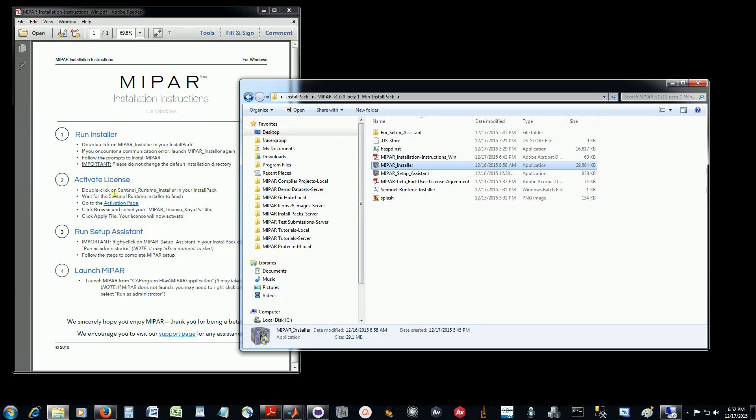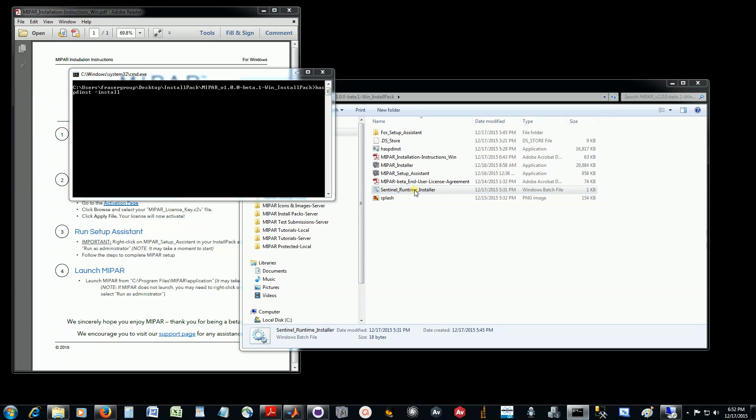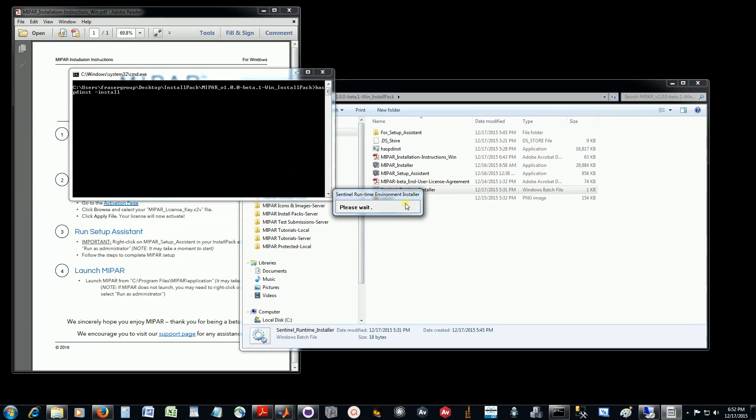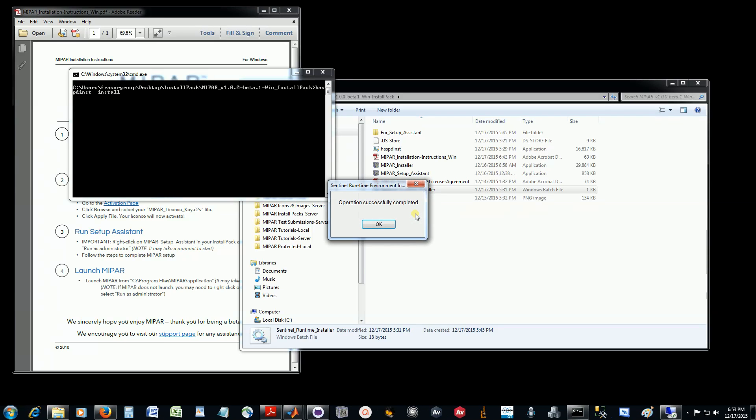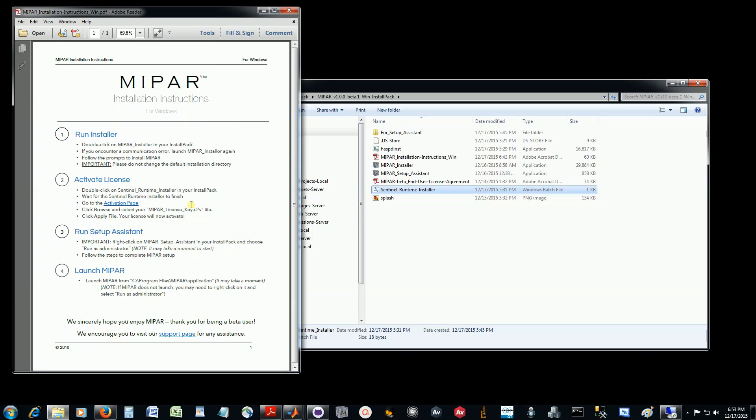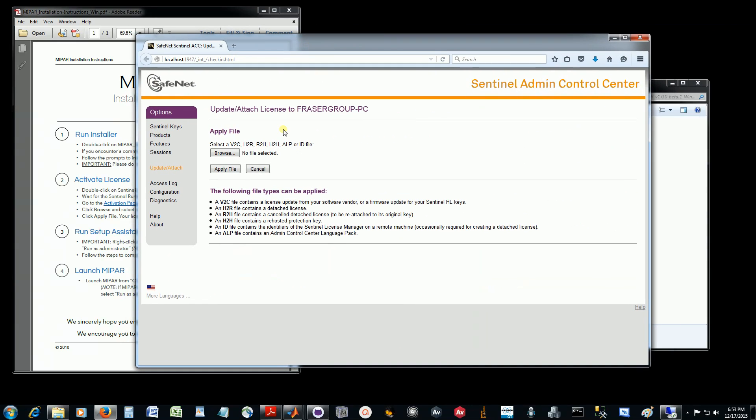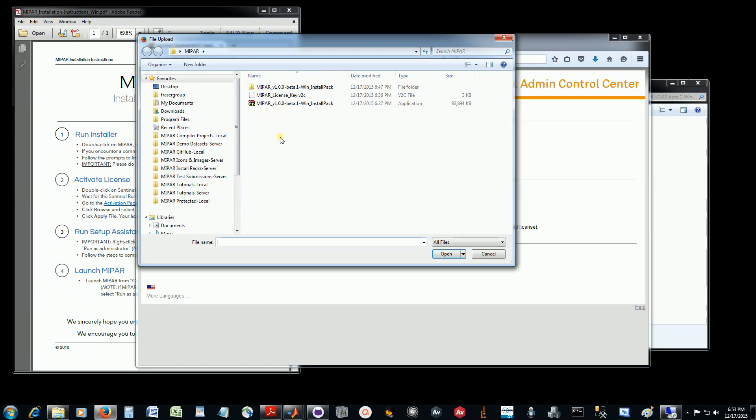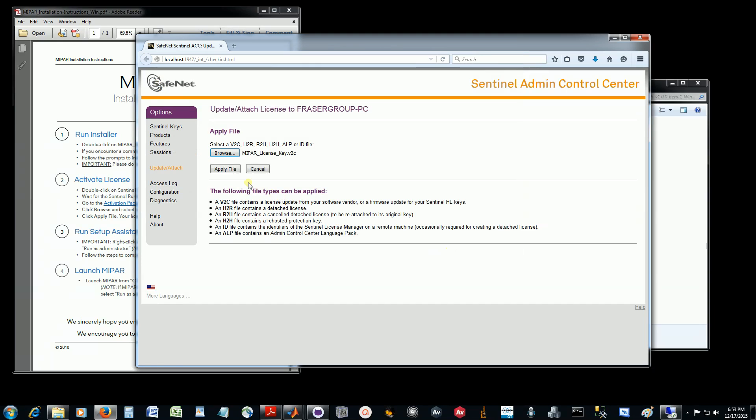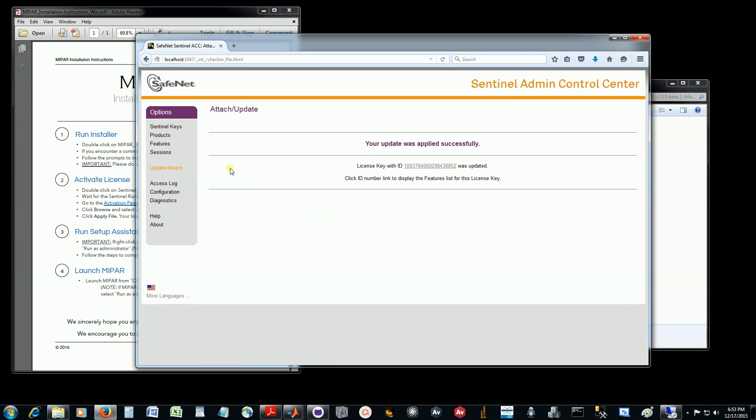Now we see the next step here is to activate the license. To do that, we'll begin by installing the Sentinel runtime by double-clicking on Sentinel Runtime Installer, and we will wait for this to finish the installation. Once that's complete, we can go back to our instructions and go to the Activation page by clicking on the link. This will open up a web browser right to your Activation page. We'll choose Browse and pick your license key file, then click Apply File. If it says your update was applied successfully, your license is now active.